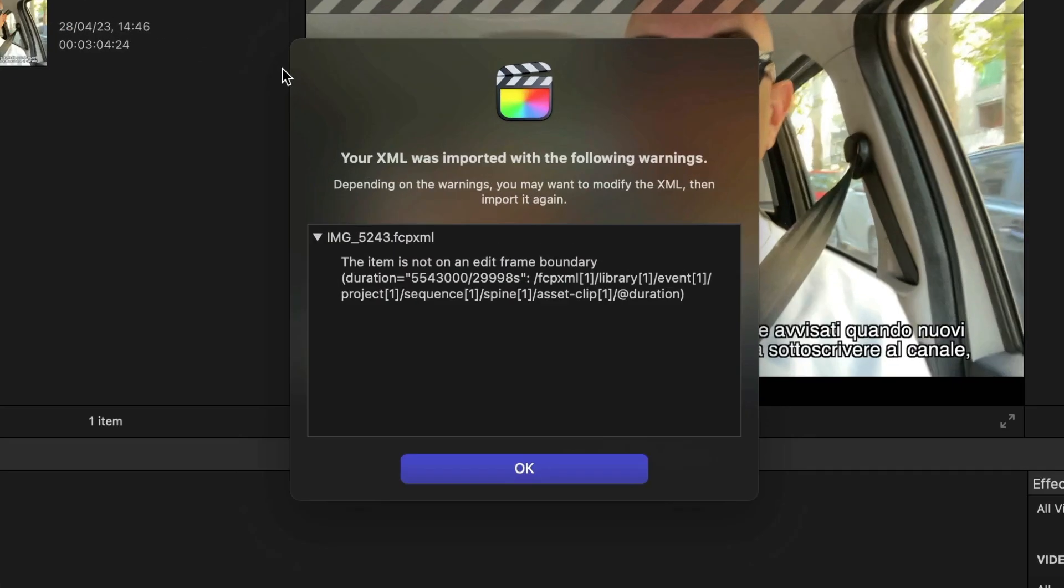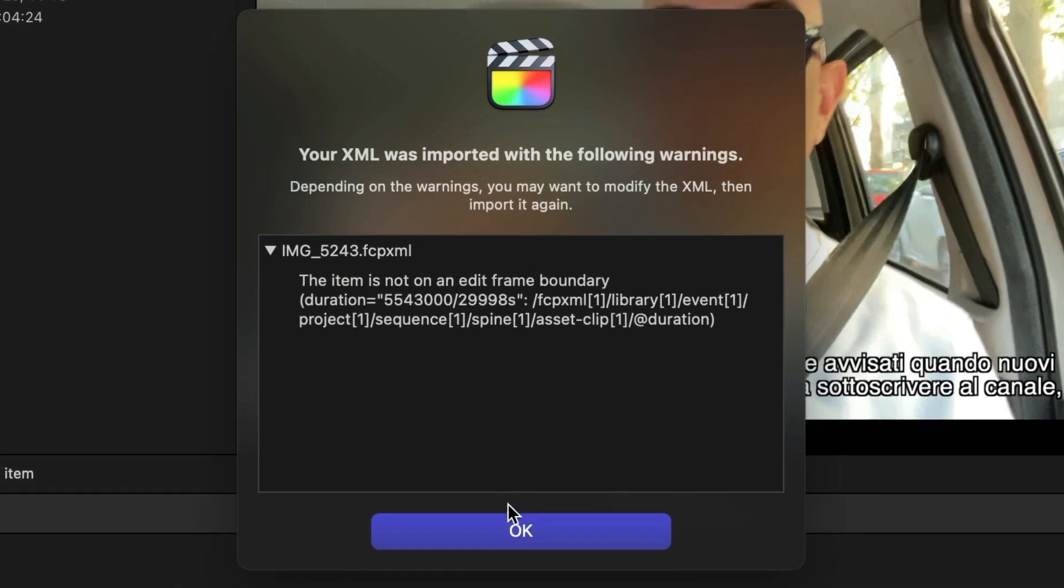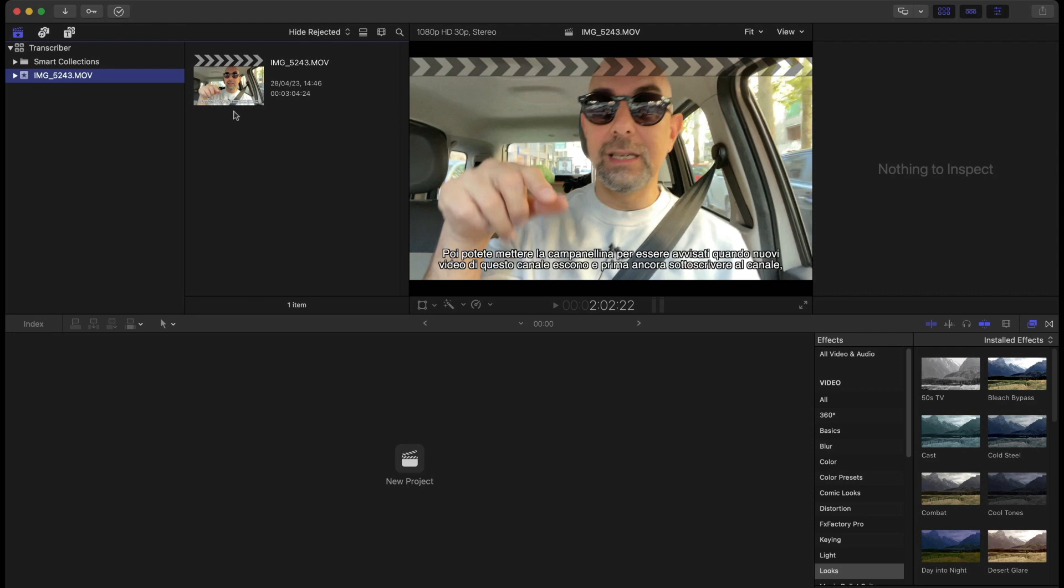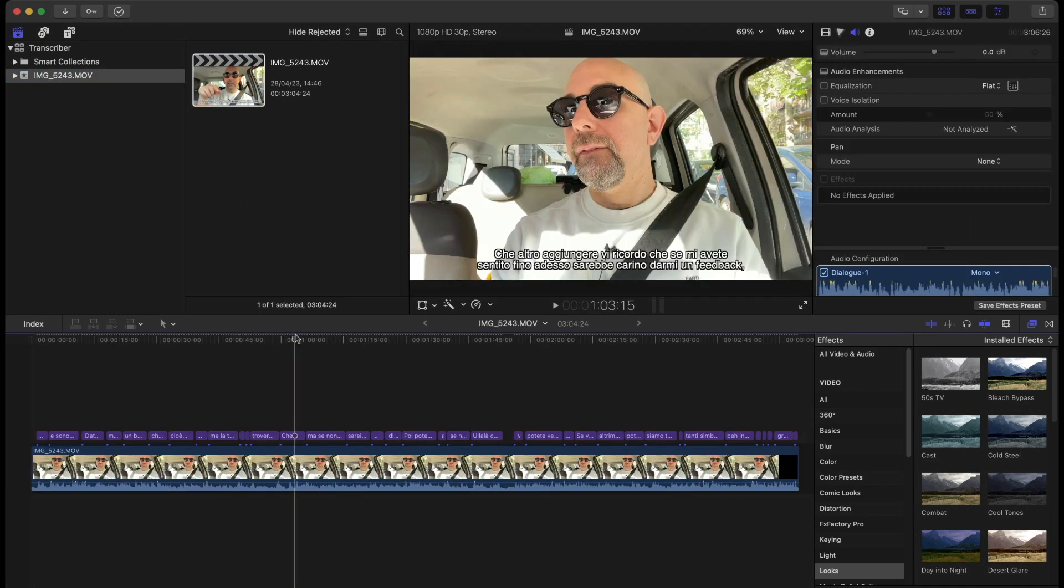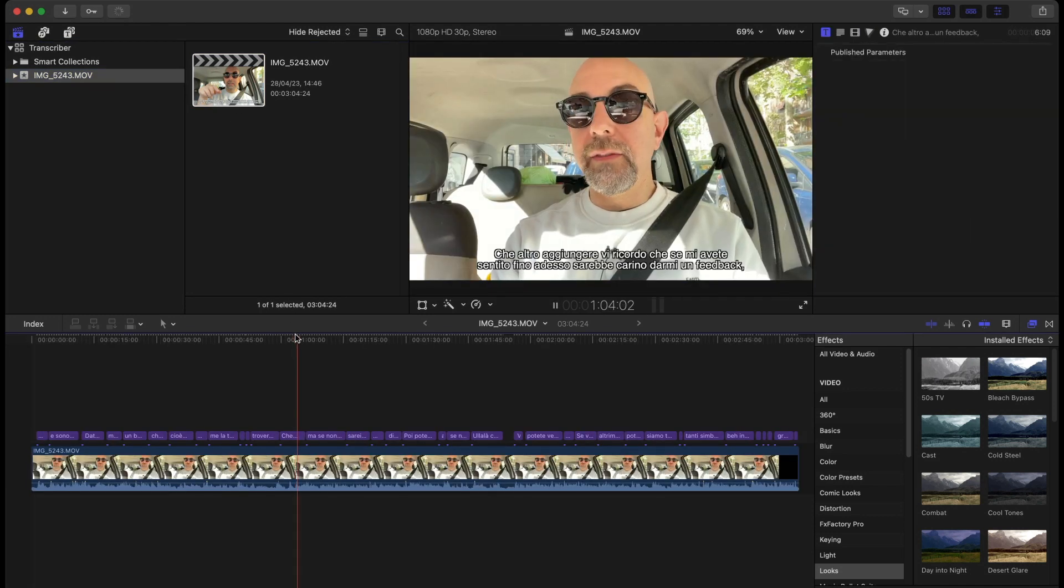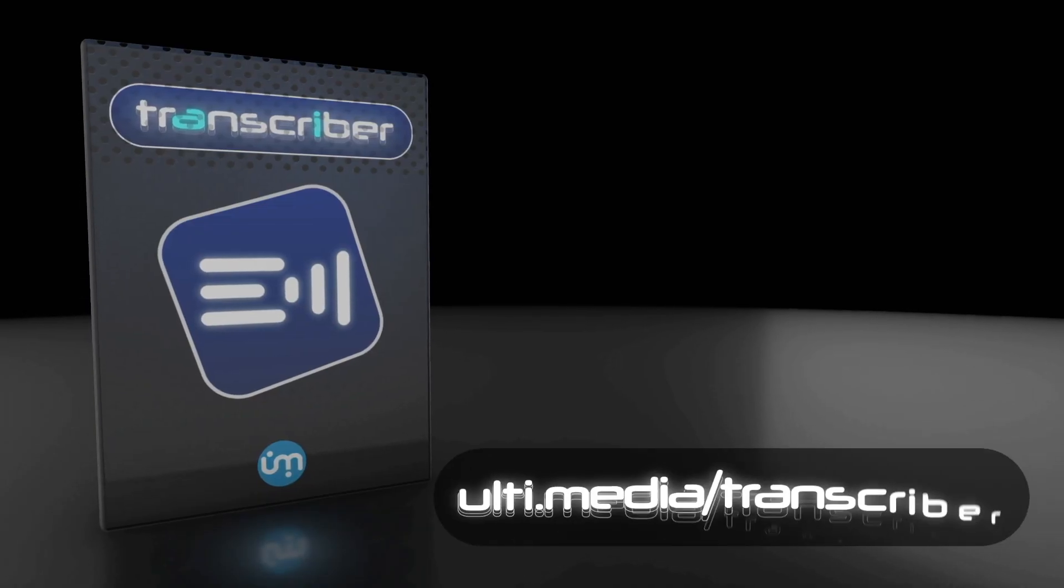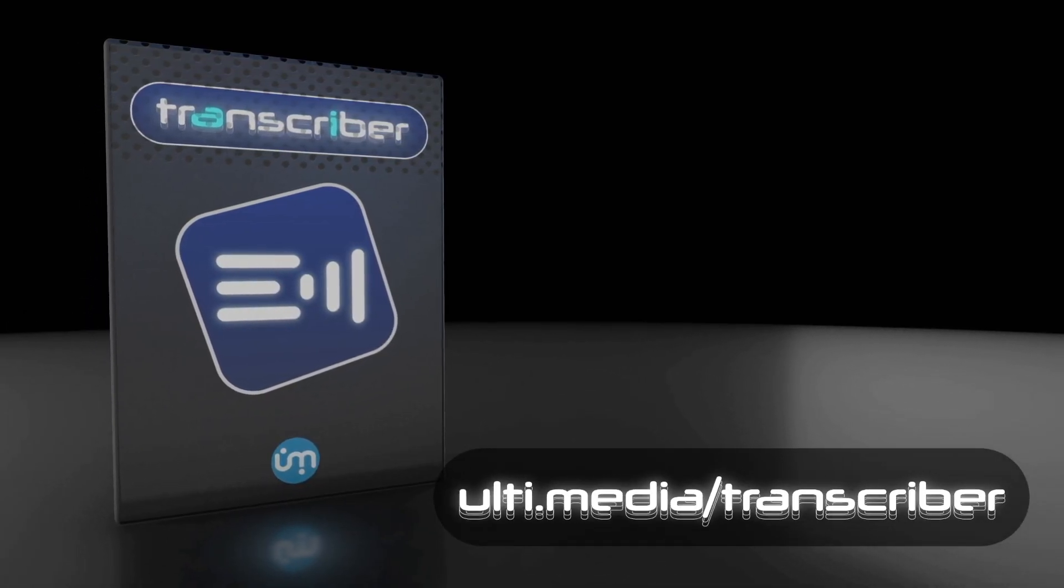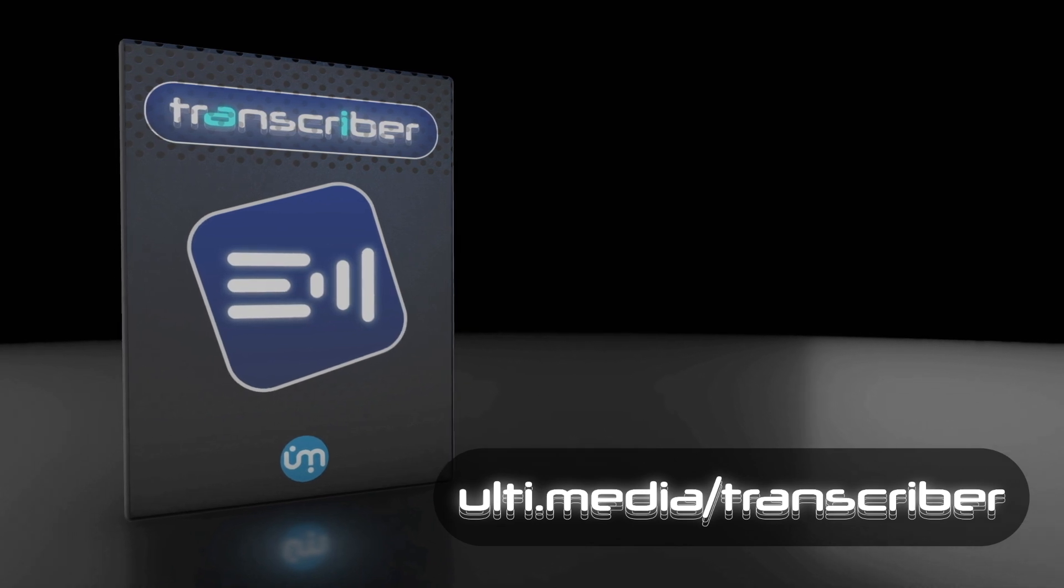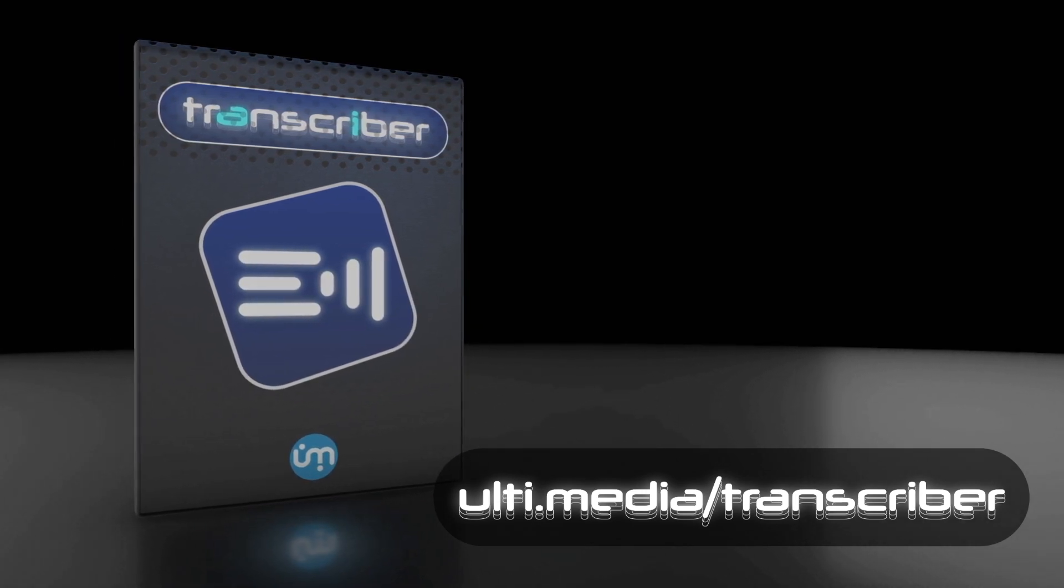If you see this warning message, don't worry and click OK. Final Cut Pro will make any timecode rounding corrections. You can now see the movie with the subtitles superimposed as text. That's all for this first Transcriber tutorial. In subsequent tutorials, we will look more deeply at all the program's capabilities.